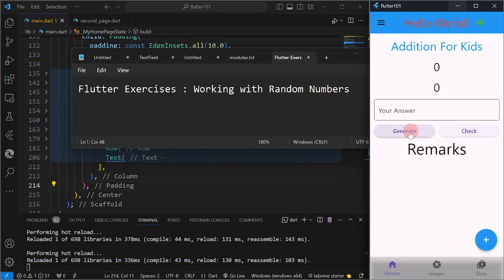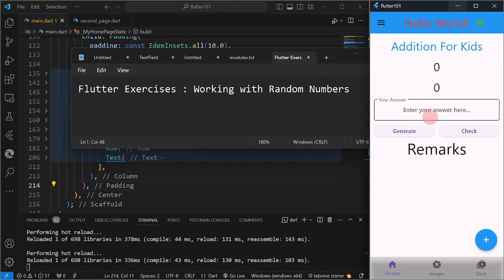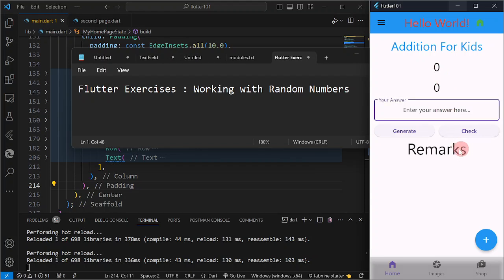When the user clicks on Generate, it is going to generate randomly two numbers from 1 to 9. Then the child or user is going to input a number in the text field. When the user taps the Check button, it will validate if the inputted answer equals the sum of the two numbers, and display the result in the remarks field — either correct or wrong. It is that simple.